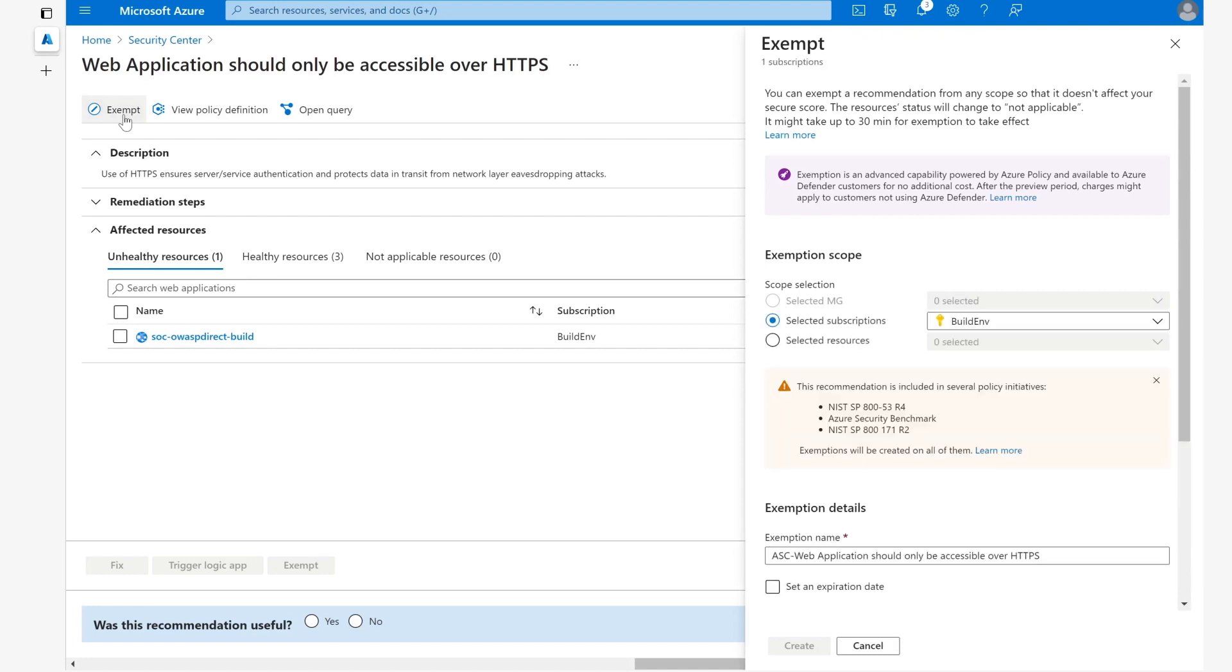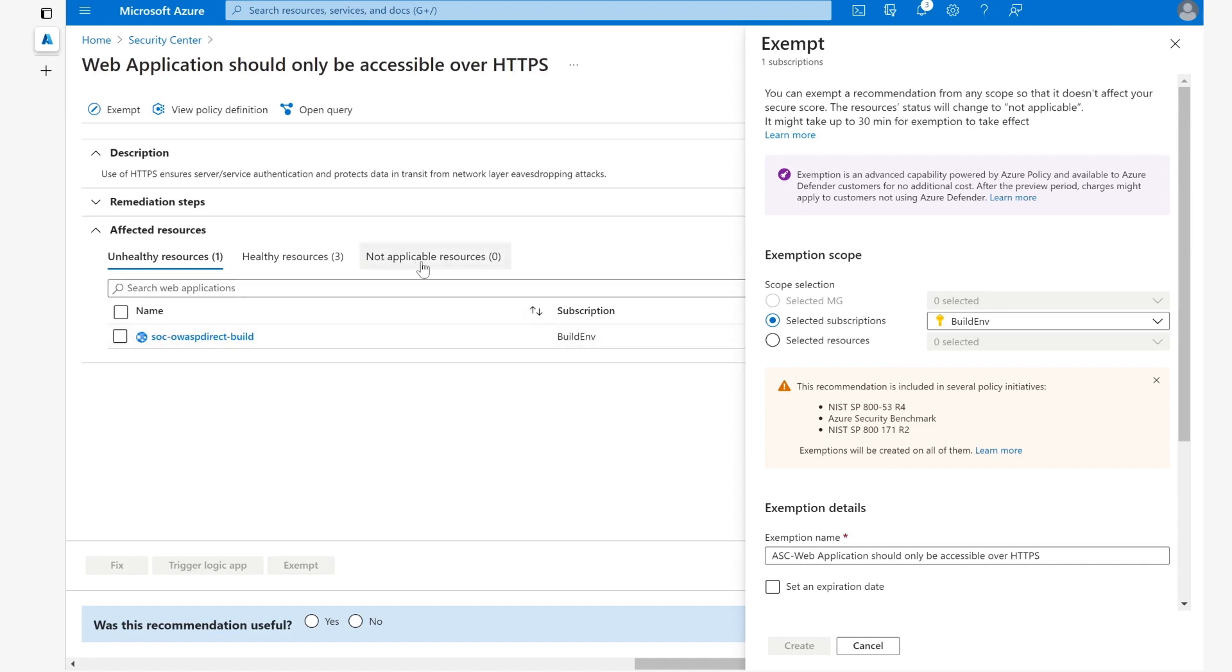Exempt basically allows us to exempt a particular scope, such as a management group or subscription or resource, from being applicable for this recommendation. Once it's exempted from this particular scope, such as from this subscription, it will not show up for this subscription and will actually appear in the not applicable resources. Once we do exempt this particular recommendation, you have to bear in mind that it is part of several regulatory compliance standards, such as these three listed below. Once you exempt it, the exemption will be created on all of these standards.